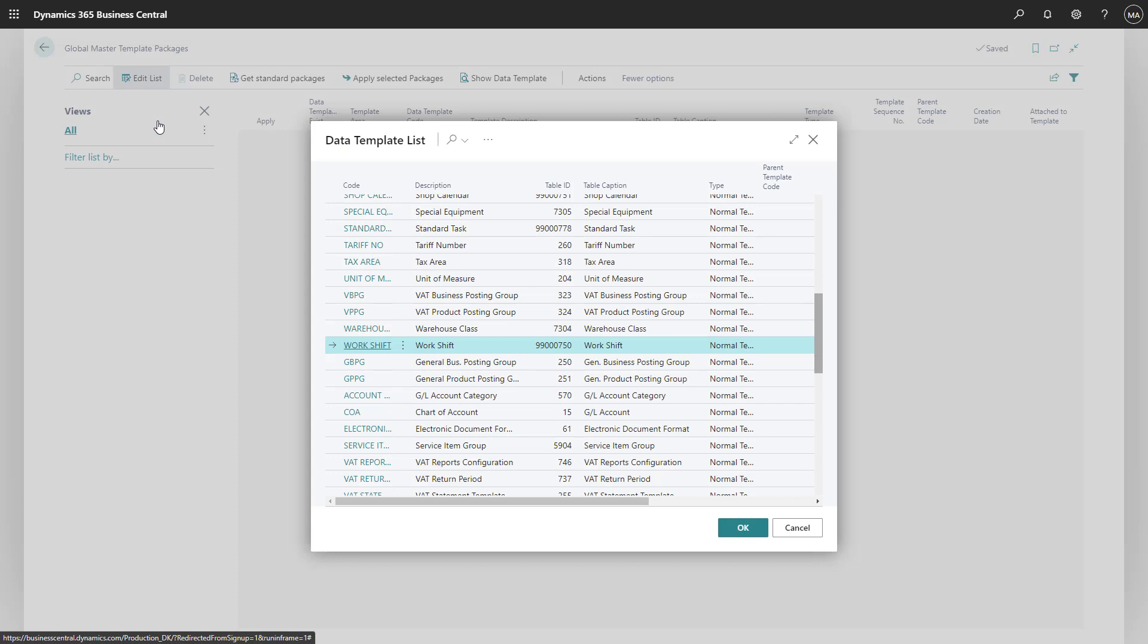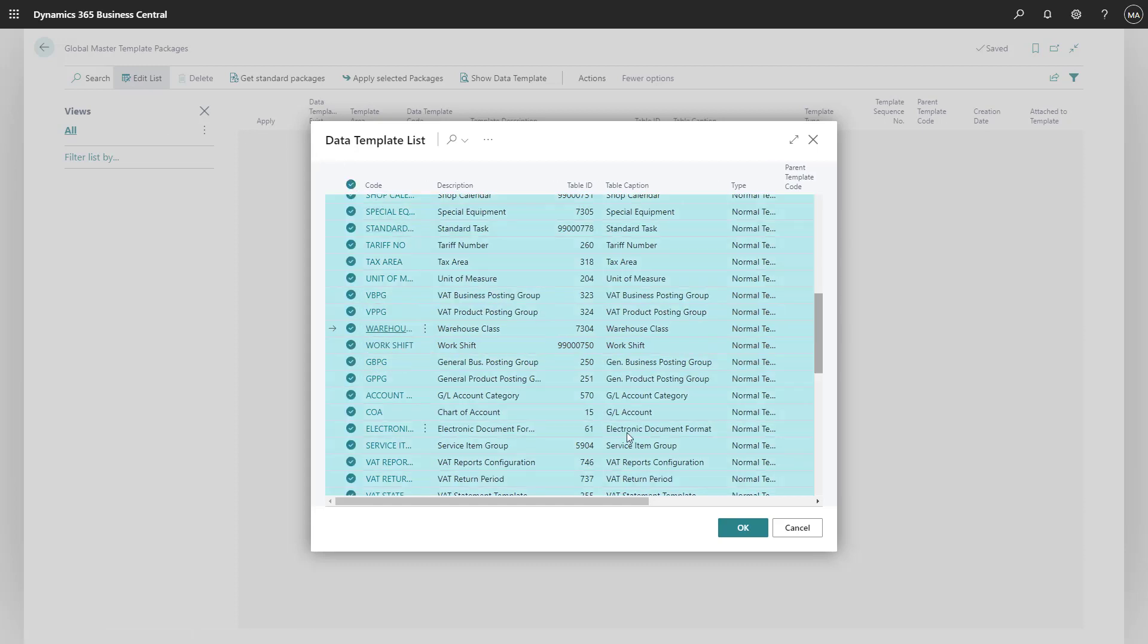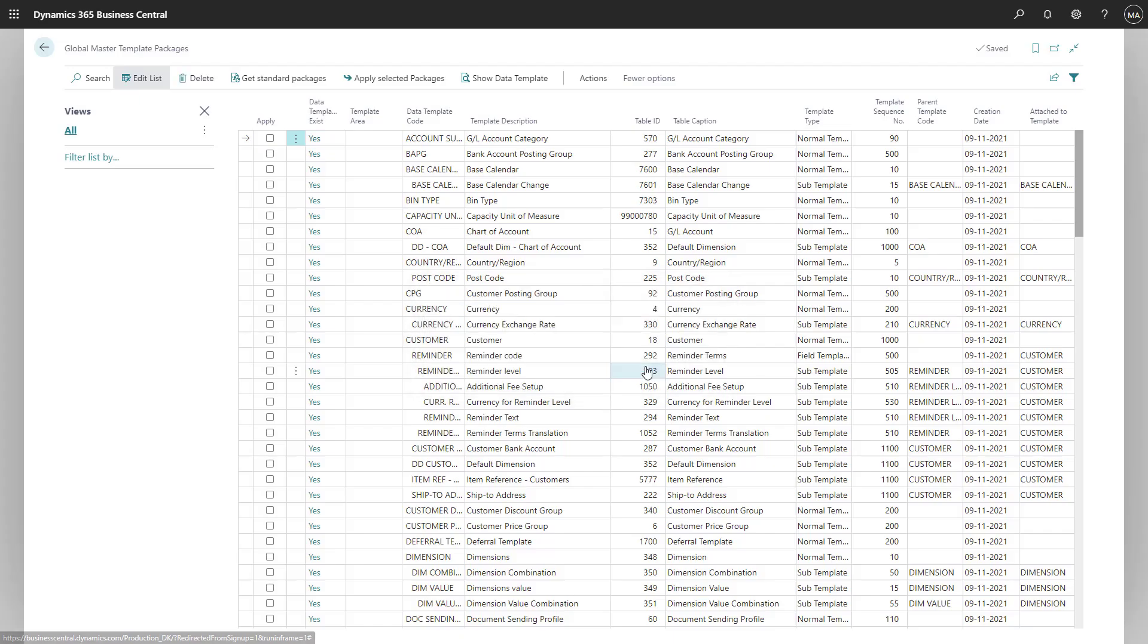We will now mark all the templates that we would like to export into an XML file. In this case, we will mark all of them and press OK. Now we have all the templates into this journal.